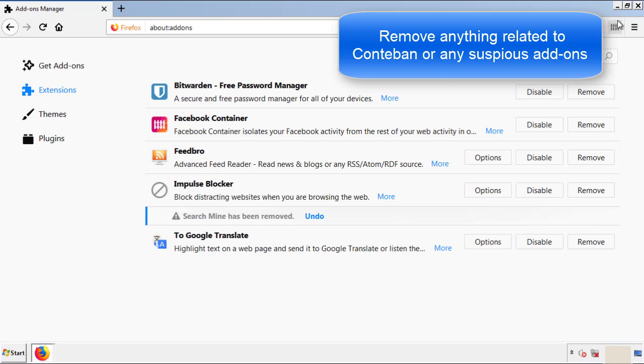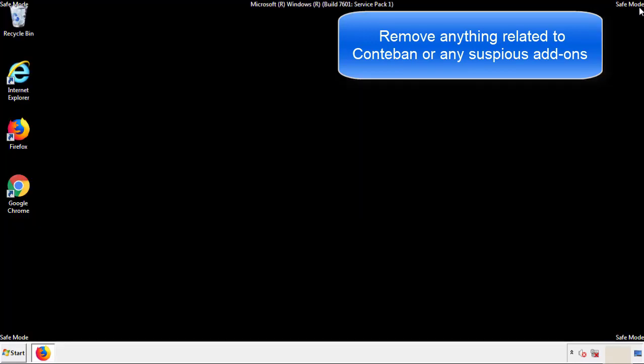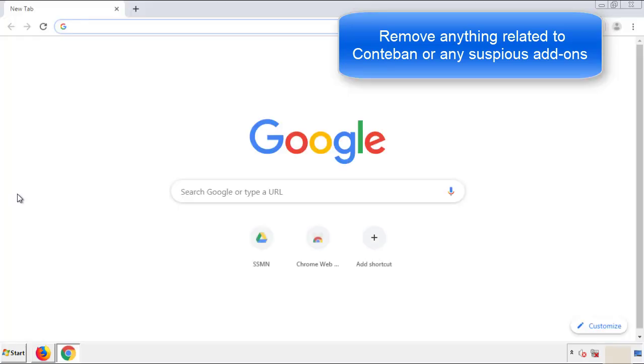Once Firefox is restarted and we've made sure there's no miscellaneous extensions, we can move on to Chrome.